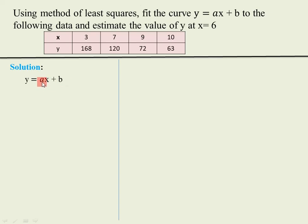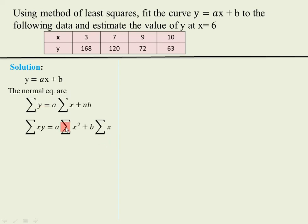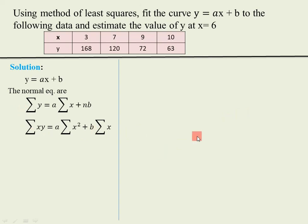Here a is the slope and b is the y-intercept. To obtain these two unknowns we write two normal equations using the least squares criteria. To obtain these values we need: summation x, summation y, summation xy, and summation x squared. Using these given values we prepare a table containing all these columns.